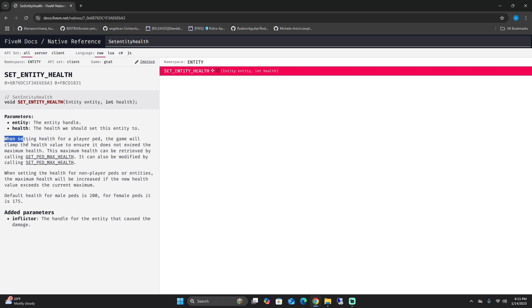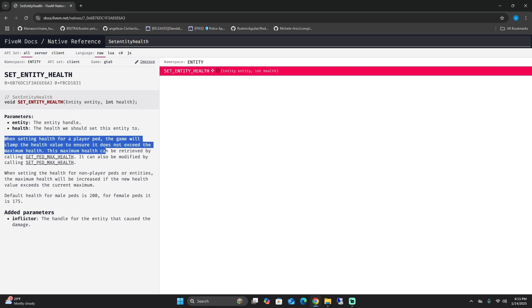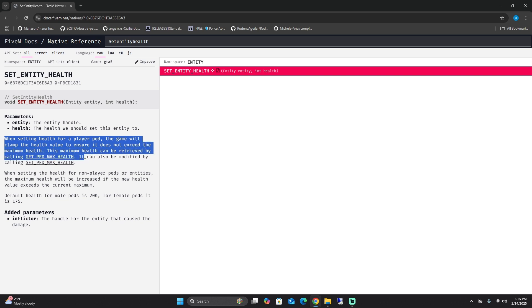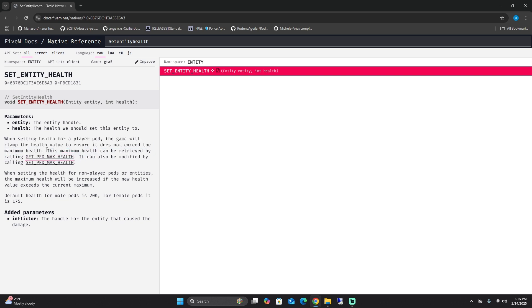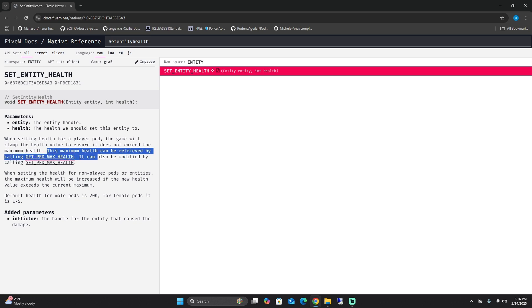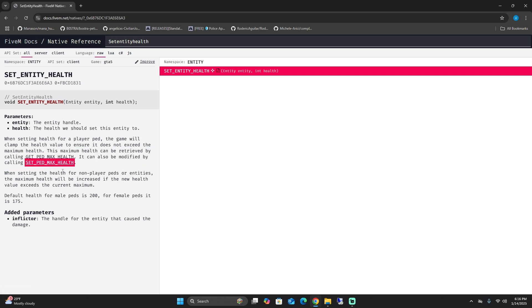When setting health for a player ped, the game will clamp the health value to ensure it does not exceed the maximum health. This maximum health can be retrieved by calling max health, also modified by set ped. When setting the health for non-player peds or entities, the maximum health will be increased if the new health value exceeds the current maximum. Default health for male peds is 200, for females it is 175. So this is just setting your entity health for anything that you have.